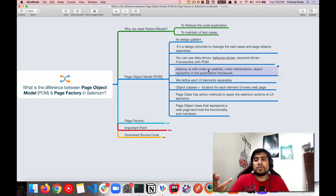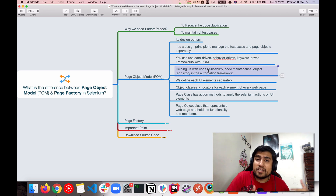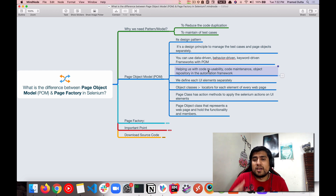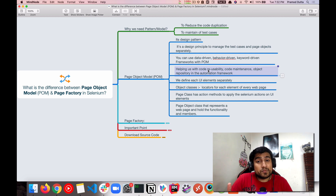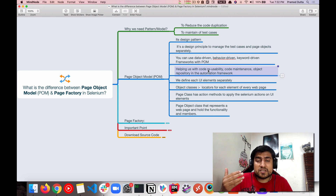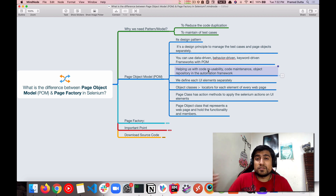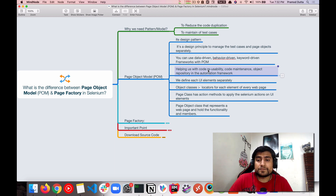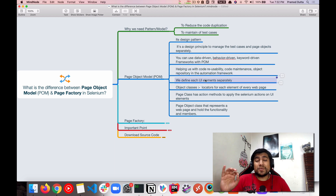Page Object Model helps you avoid code duplication, maintain test cases, improve reusability, and manage code maintenance. You can create an object repository and use it in your automation framework. This is one of the important interview questions if you have three to five years of experience, so make sure you know it well.